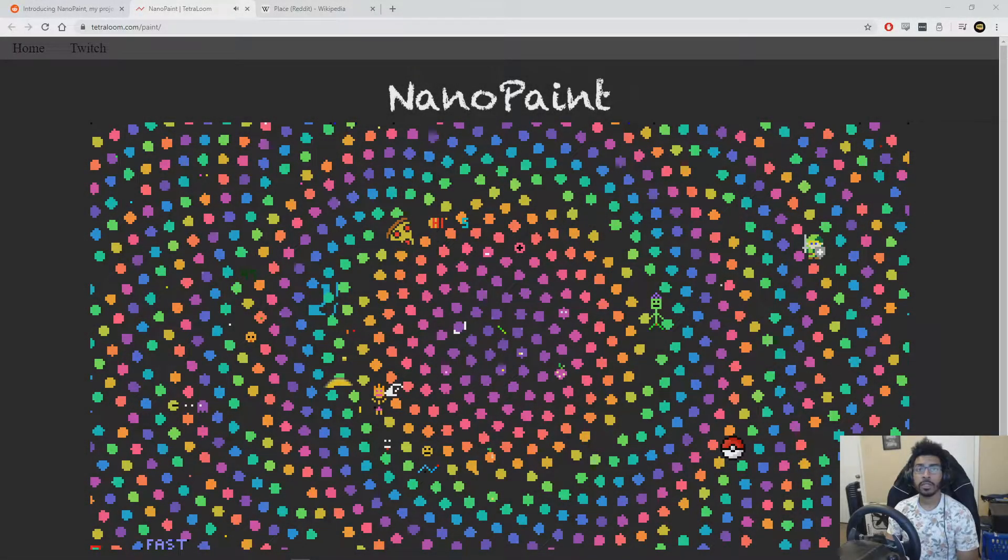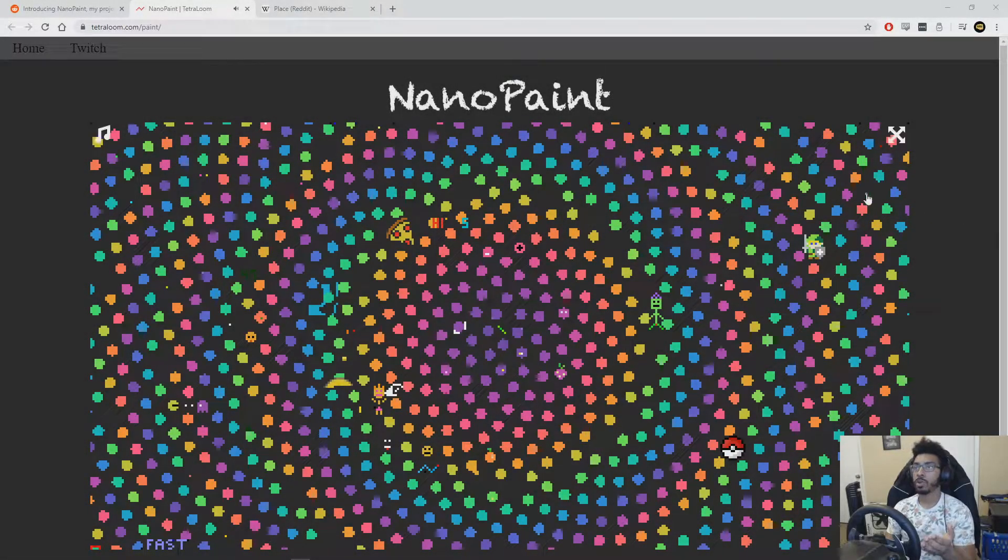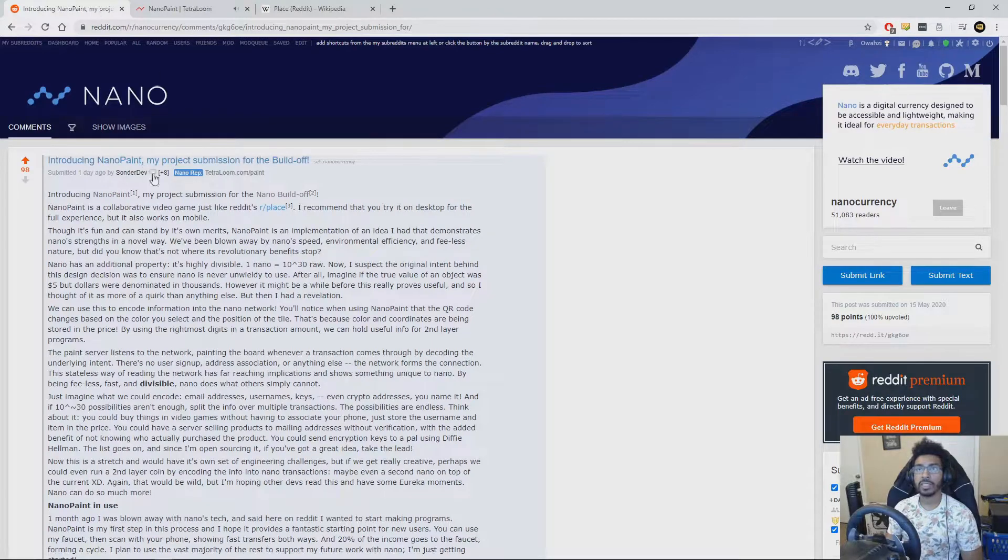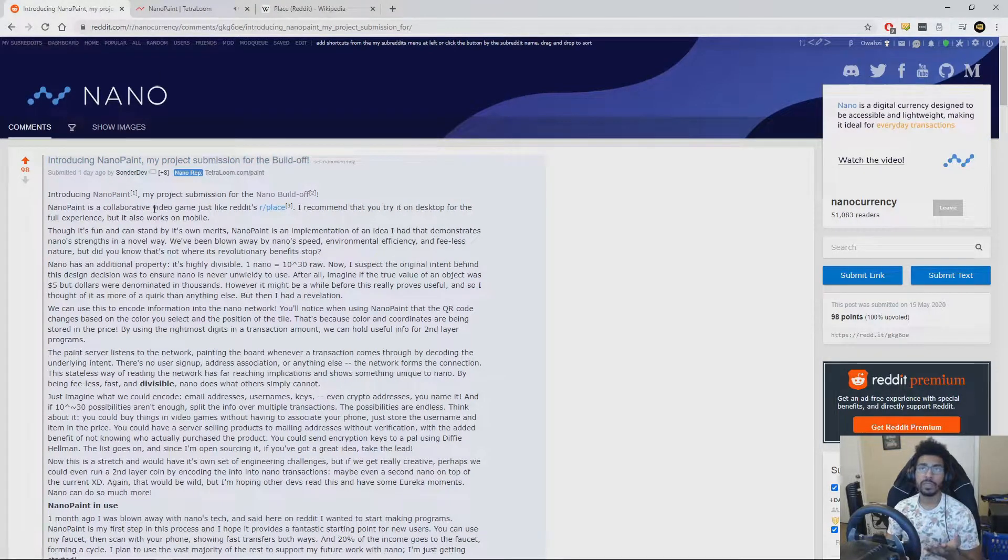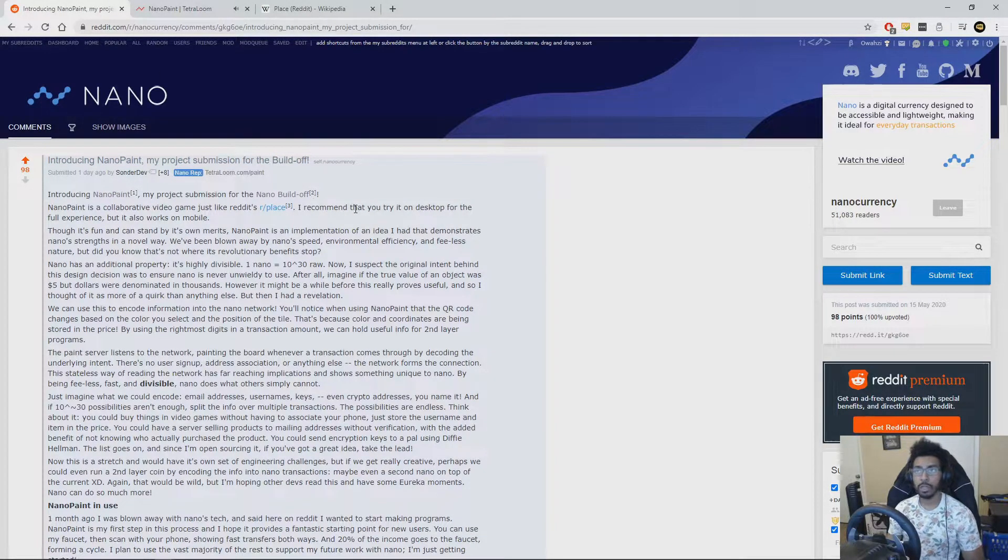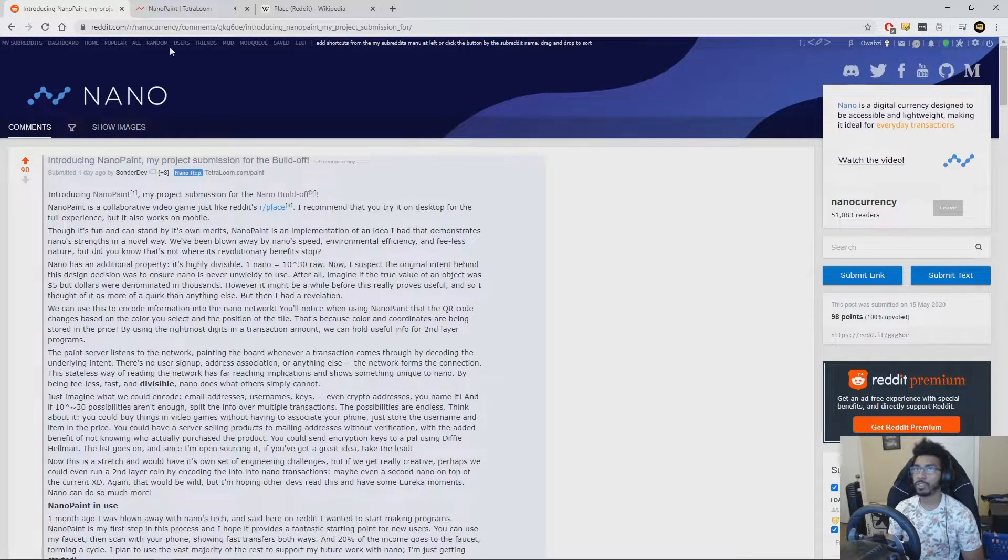What's up YouTube? Patrick here, and I want to show off this really cool project called NanoPaint by SonderDev, who did this for the Nano Build-Off developer competition.